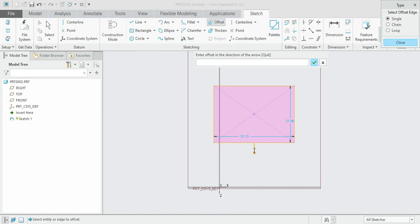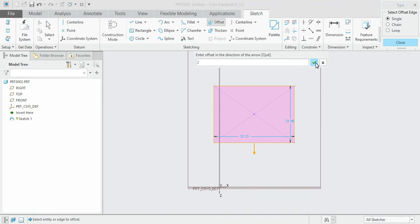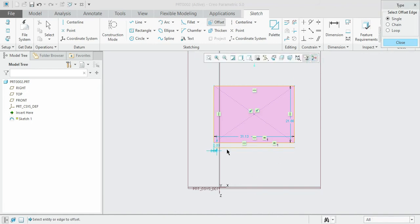If you want it inside, you need to enter minus direction. Now first we will see the away option. I'm going to give the dimension as 2 mm. Click OK. You can see that this edge has been offset 2 mm away from the rectangle.